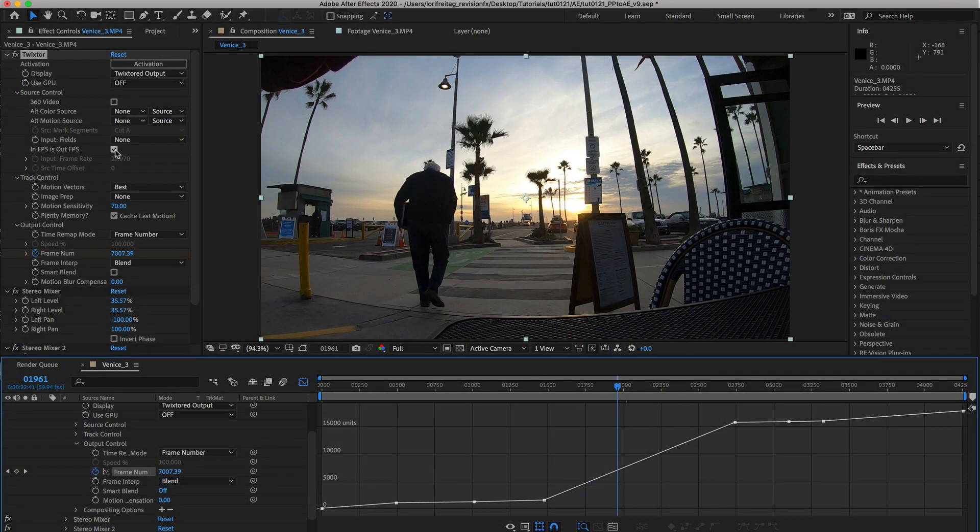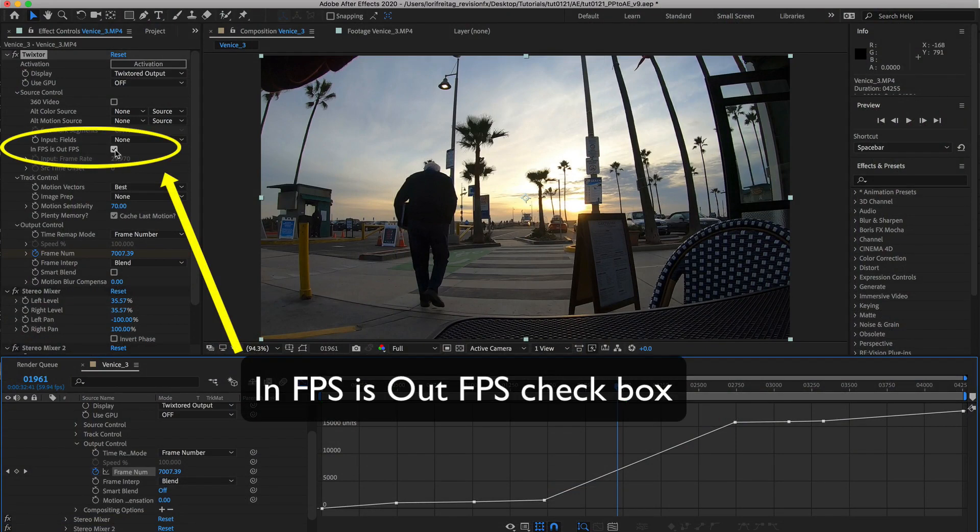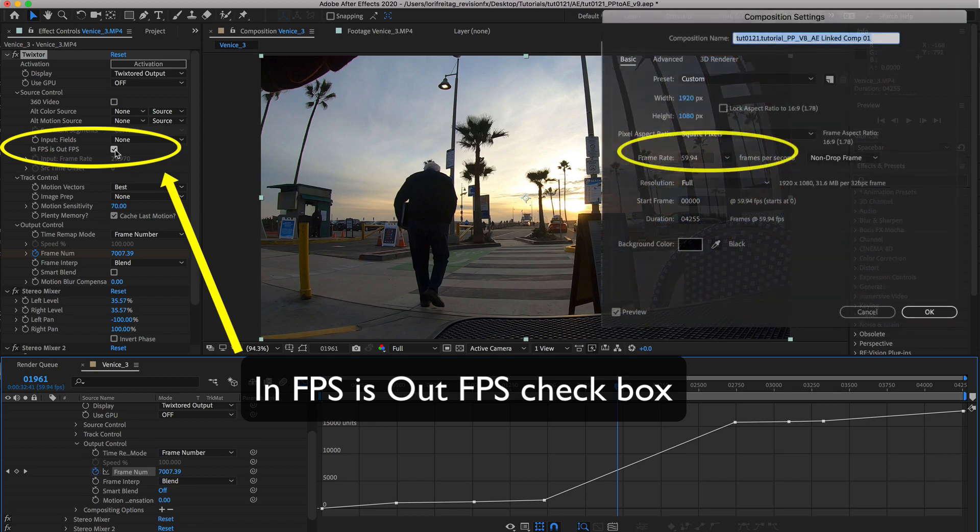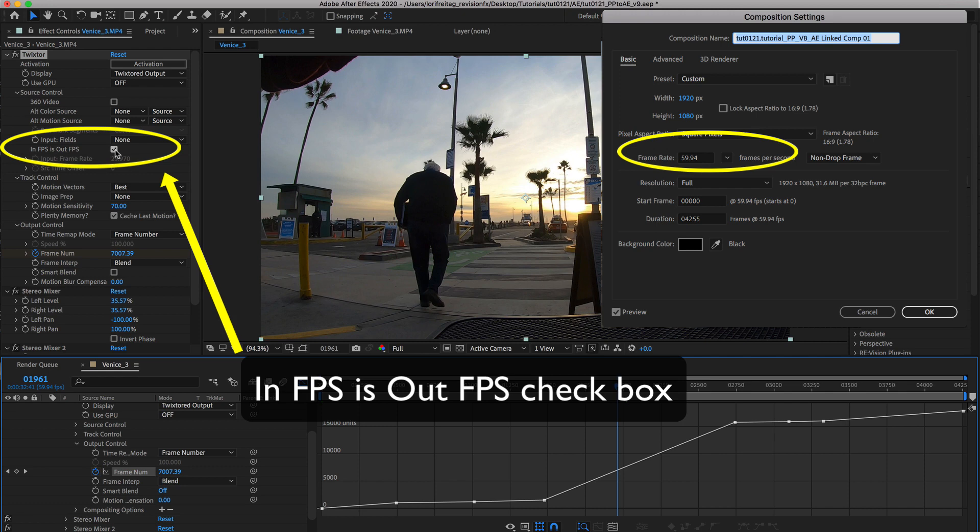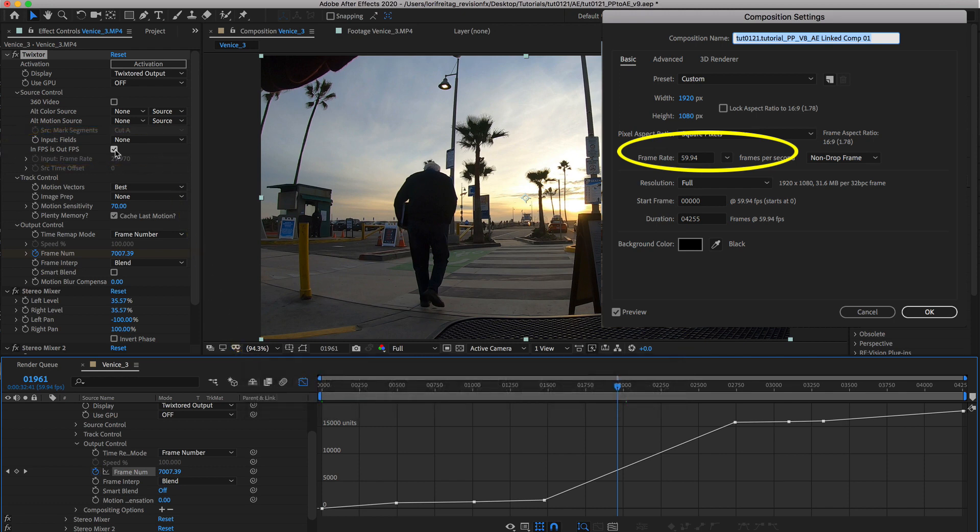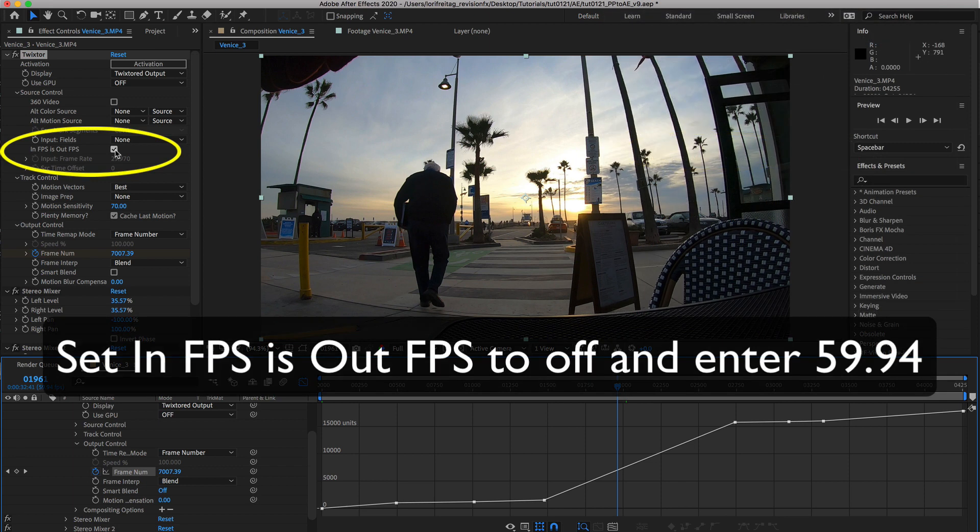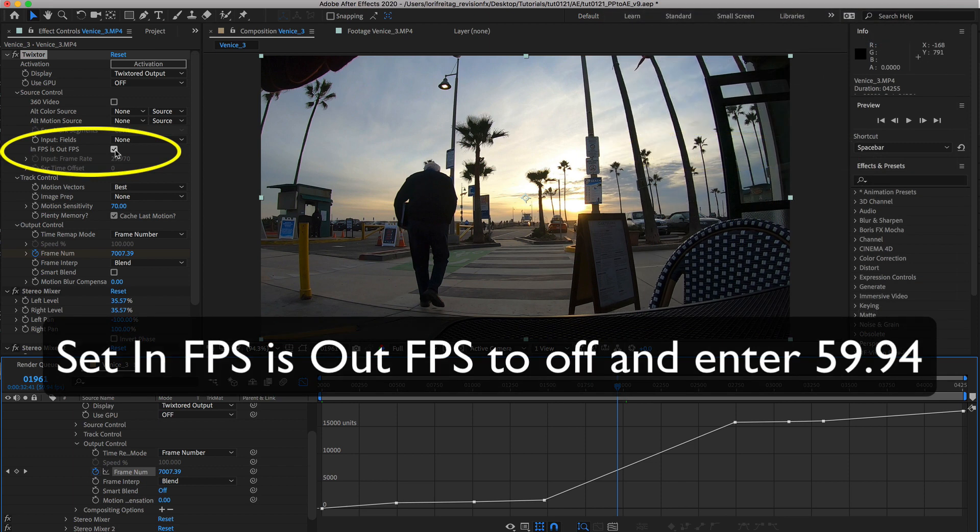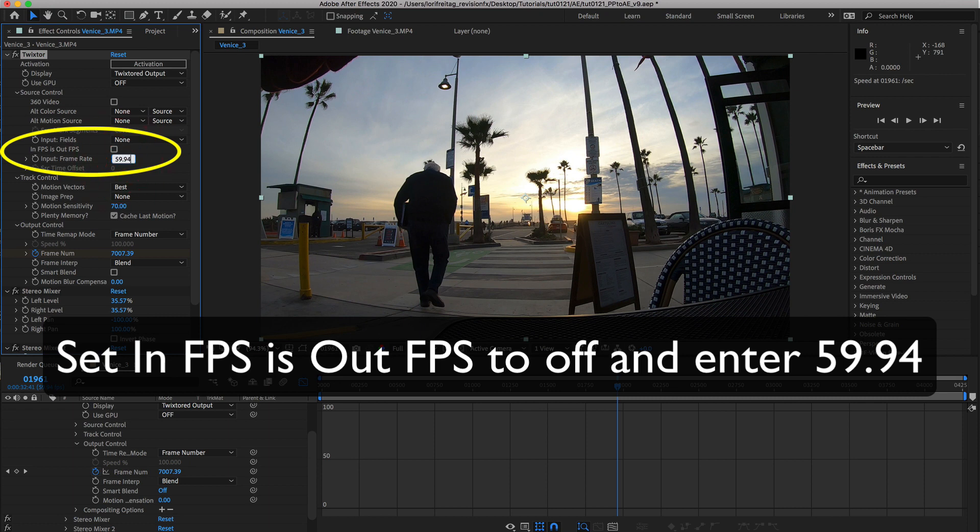Something else that's new in Twixtor 7 only in After Effects is this in FPS equals out FPS checkbox. For instance, I want to render this example that was shot at 59.94 to 29.97 frames per second. I would set the in FPS equals out FPS to off and enter 59.94 FPS for the input frame rate.